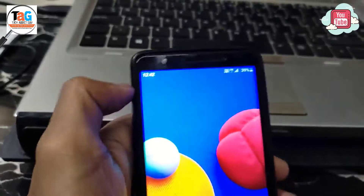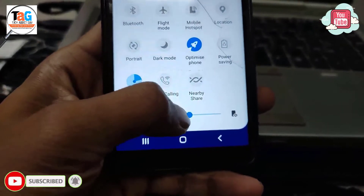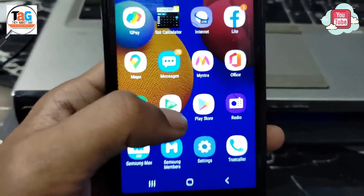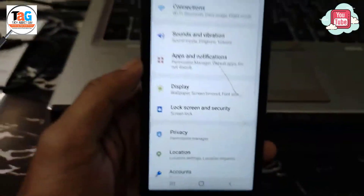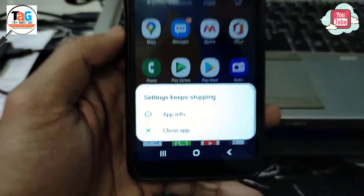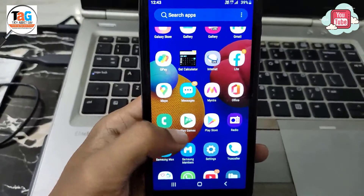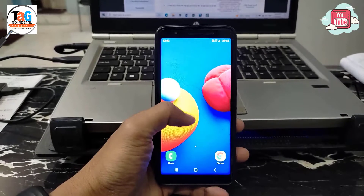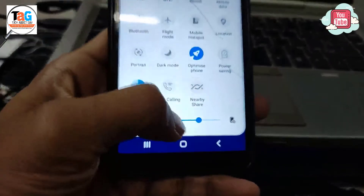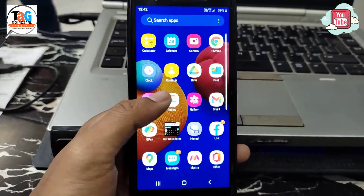Hey, welcome back everyone. This is the Tech Edit Guy with another trick video. On some Samsung phones, the settings app is not working — not even opening. This has happened to some of my friends and they asked me for a solution. After doing a lot of research on Google, I came to the conclusion that this problem is happening after a recent update of the app named Digital Wellbeing.